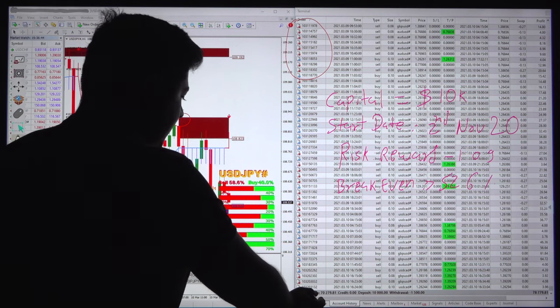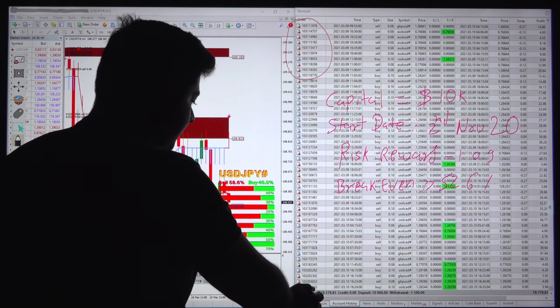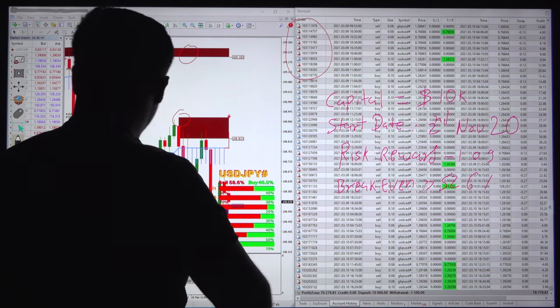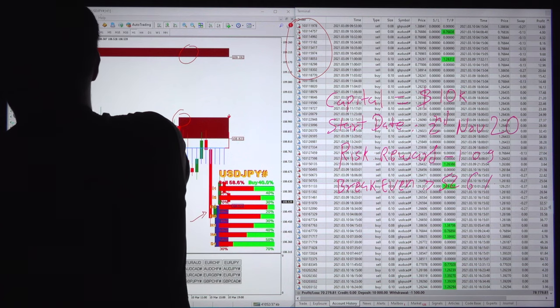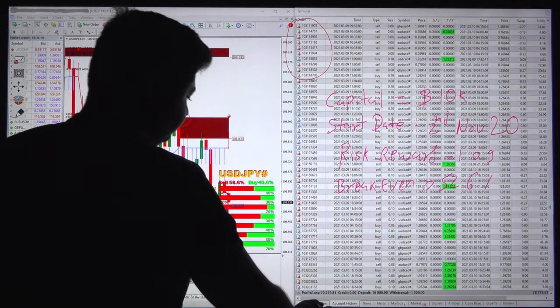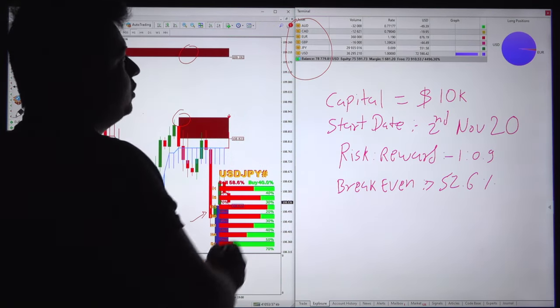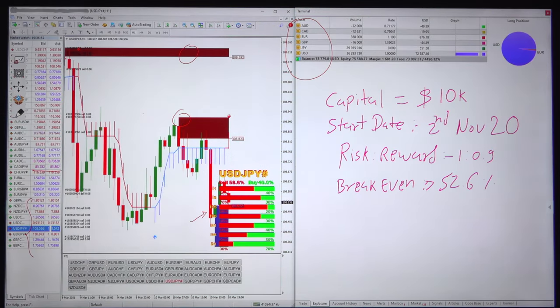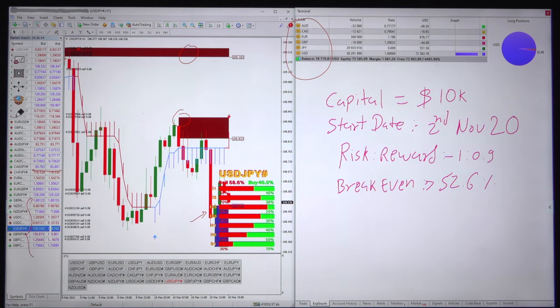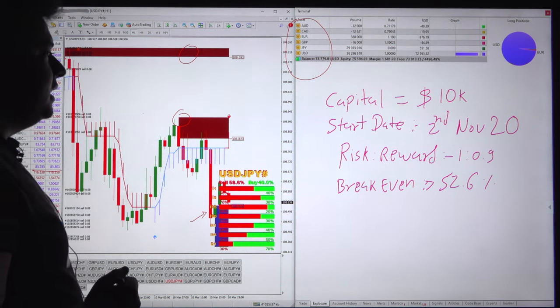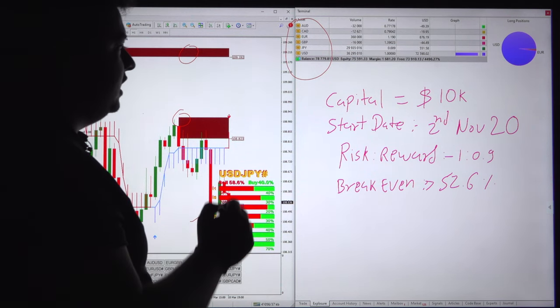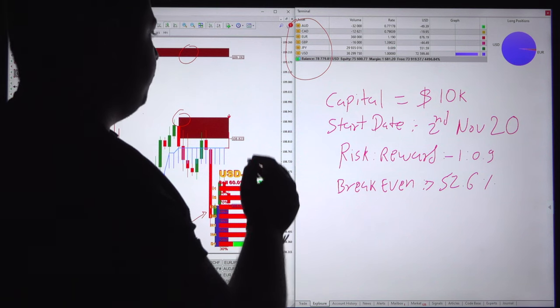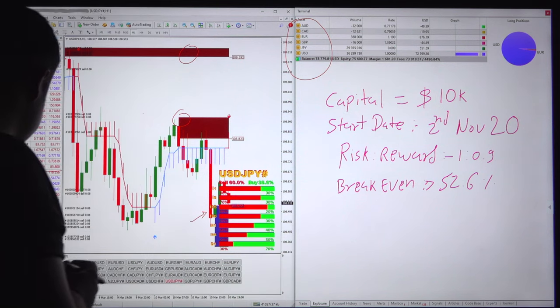Now we will see the exposure as well. You can see the complete exposure here. We have written down the basic detail for the risk reward for the current account and from which date it started.